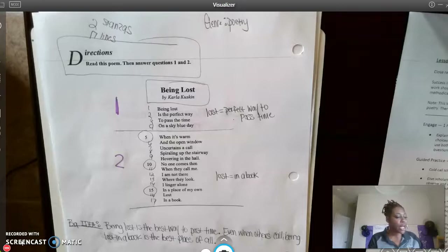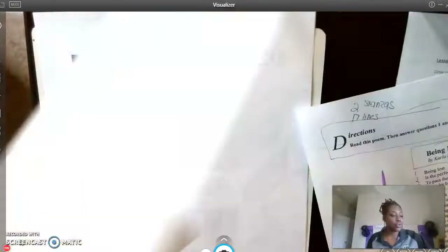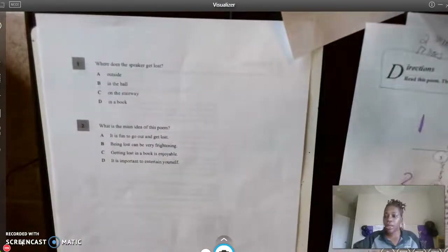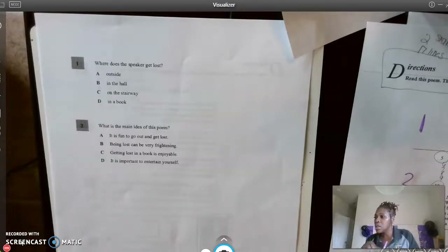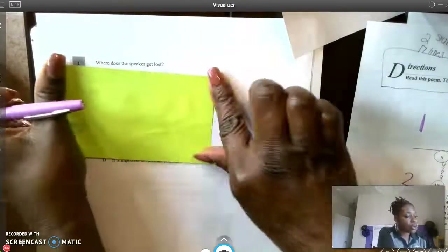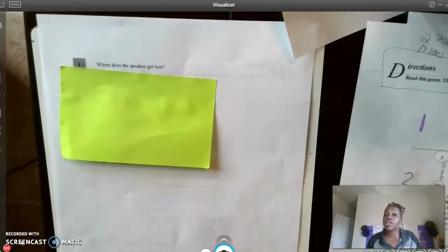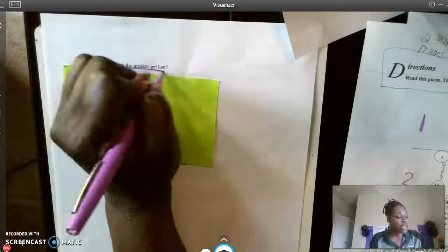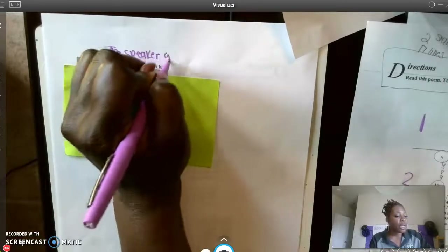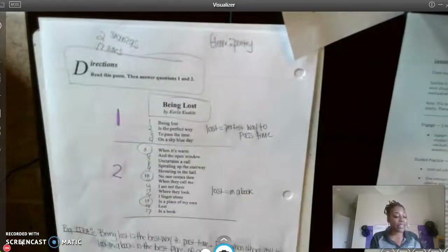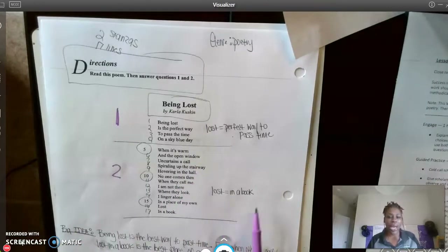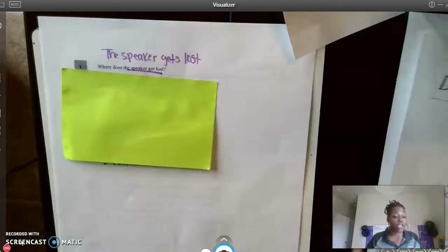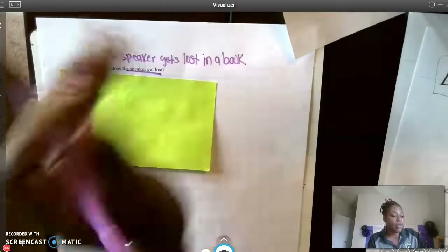Now we're going to jump into the questions for 'Being Lost.' Today you will have four questions instead of two. First, we're going to cover up our answer choices and read the question the way Miss Jordan has taught us — nothing has changed just because we're not in the classroom. Question one says: where does the speaker get lost? I'm going to go back to my jot — the speaker gets lost in a book. I've already made that connection.